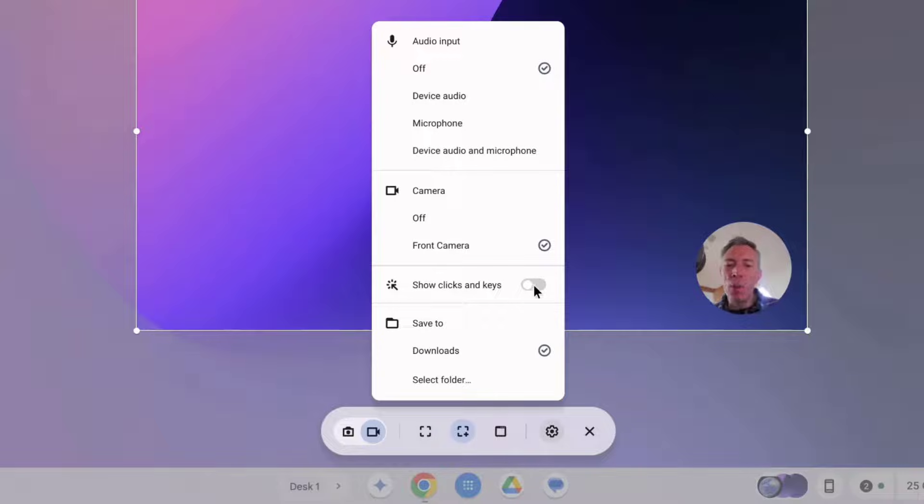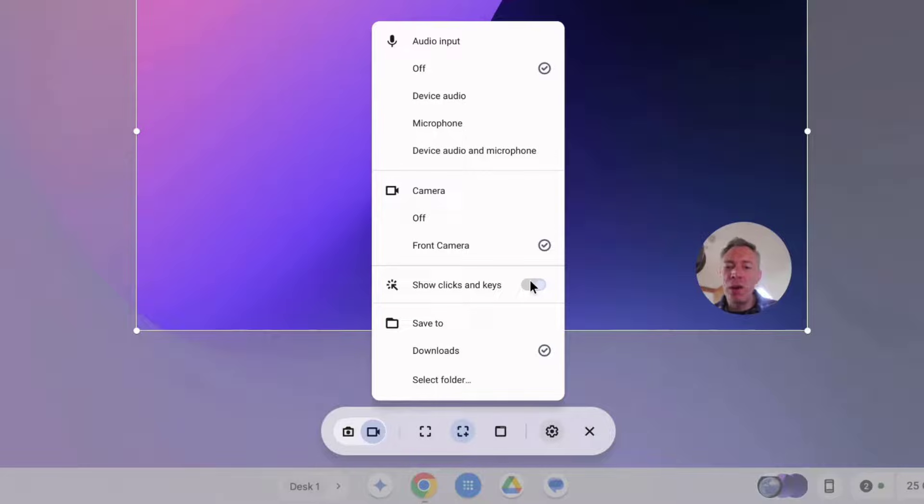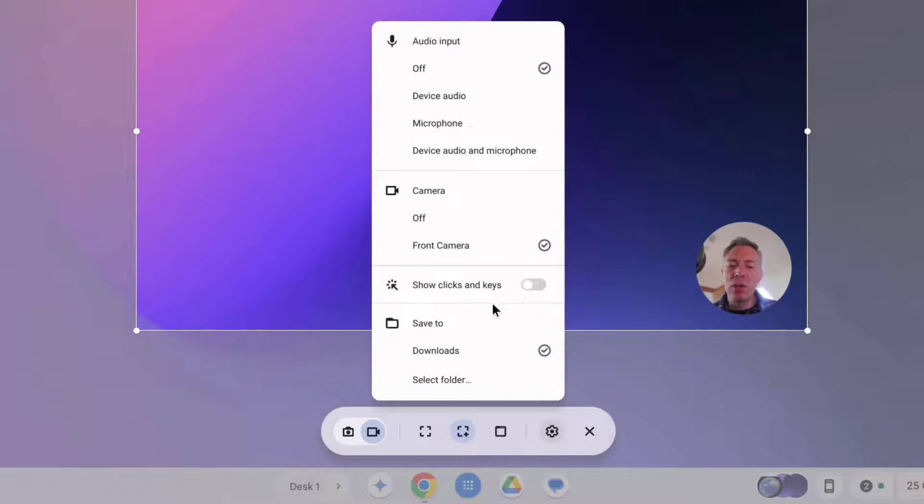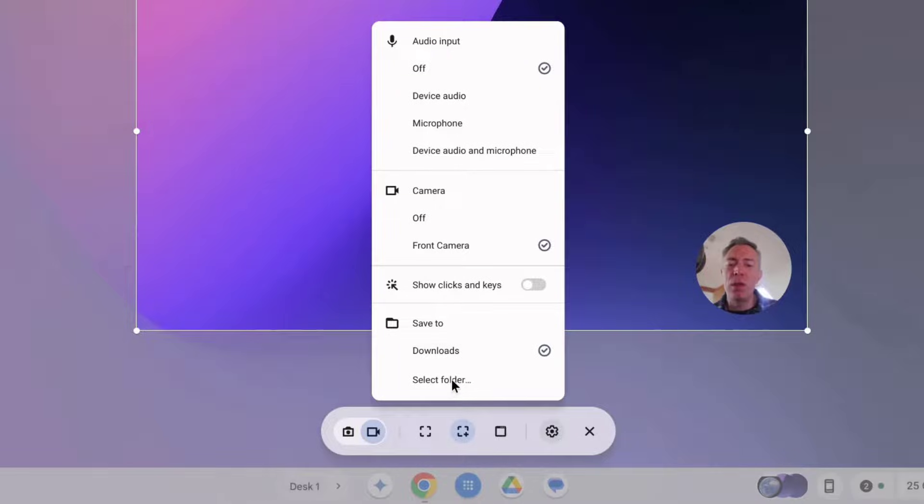You can also optionally show clicks and keys and these will appear visually on the screen highlighting where you're clicking and showing any keys you press while recording your video. And you can also choose where you want to save your video to, so either your downloads folder by default or select a particular folder on your Chromebook.